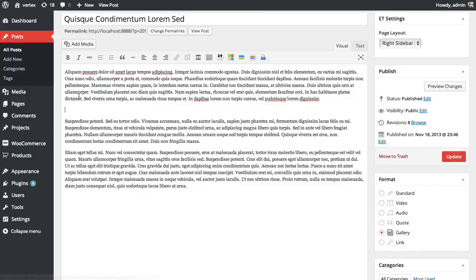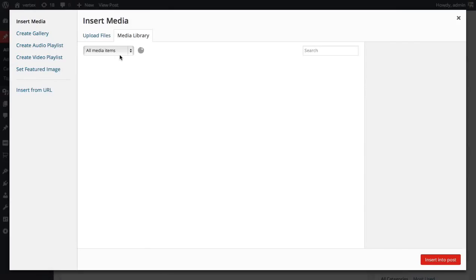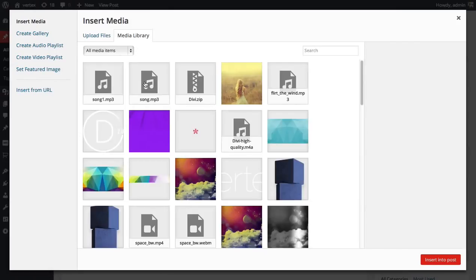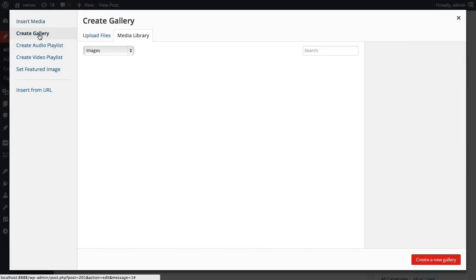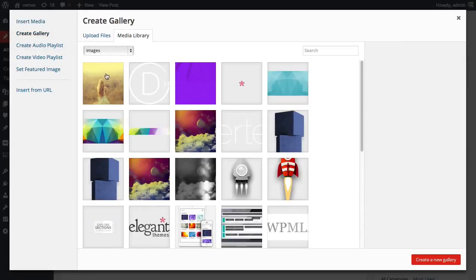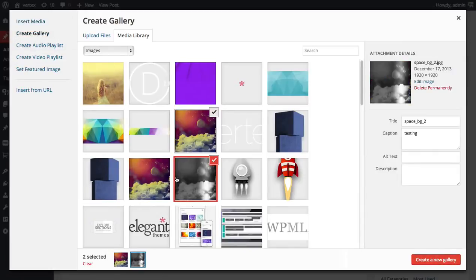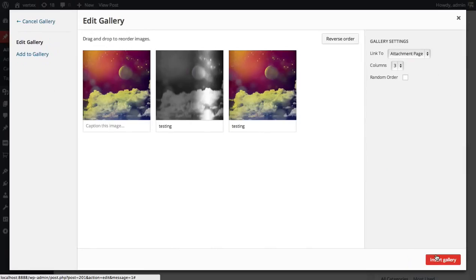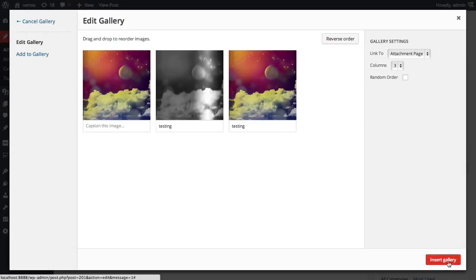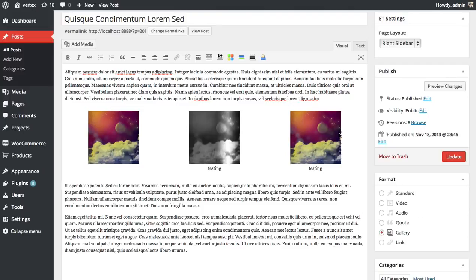So to add a gallery, click add media. And then you can create a gallery over here on the left. Click create gallery. Just select some images that you want to put in your gallery. I've selected these three and then select create new gallery. So I have a gallery, here's my three images.